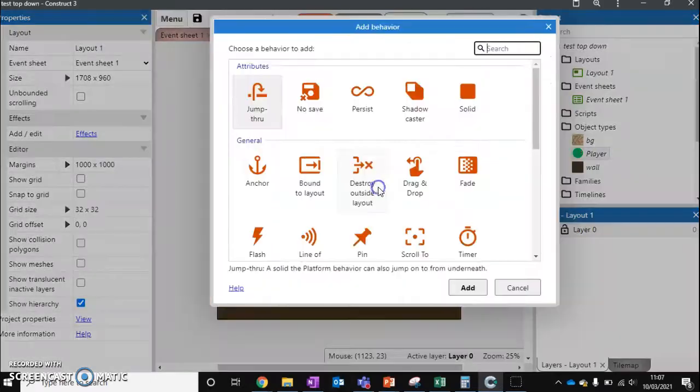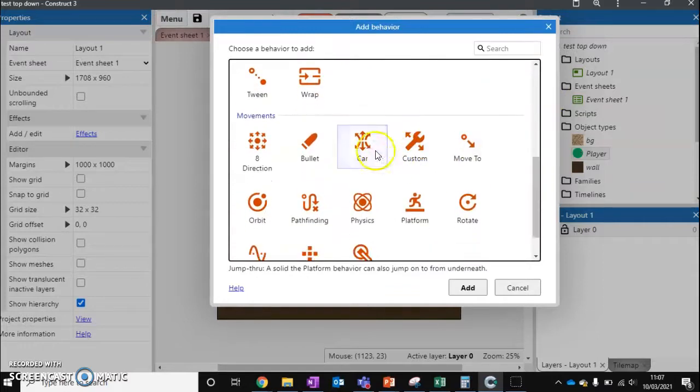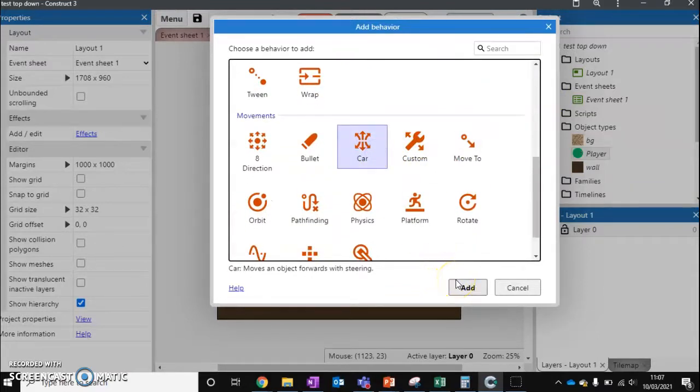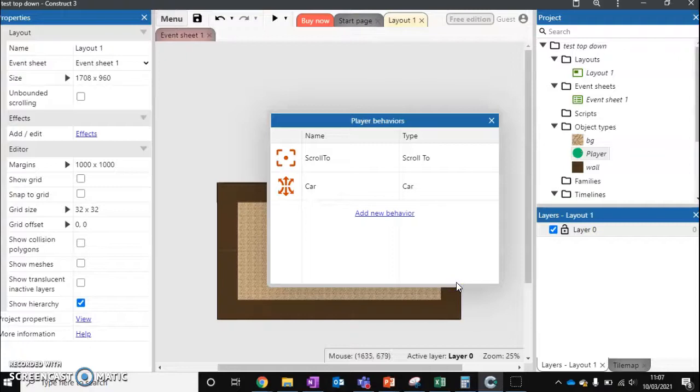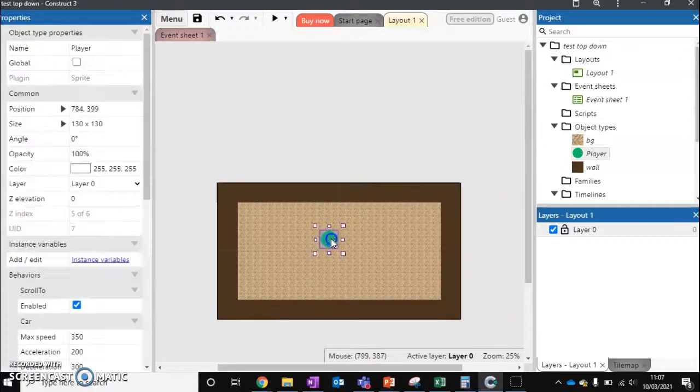I'm going to add a brand new one. This one I'm going to add is called car. And this allows our object to move like a car. So if you're making a car based game or a vehicle based game, it's a really good behavior to have. But we'll apply it to our object for now and you'll get the idea of how this works.